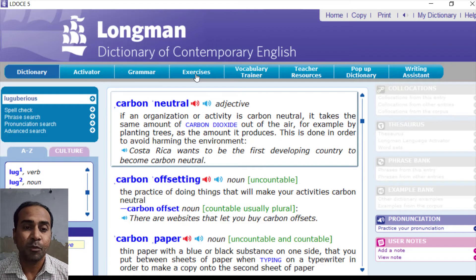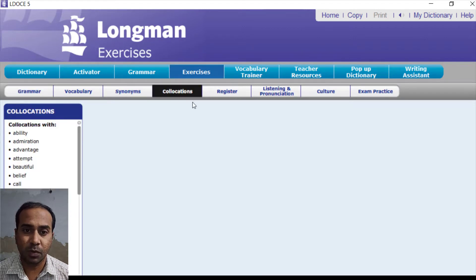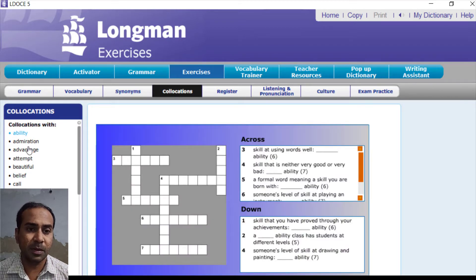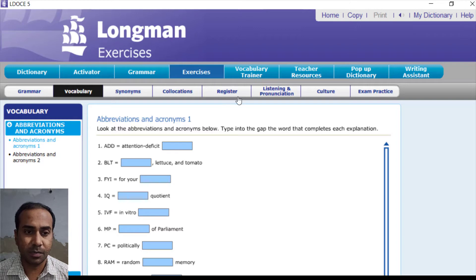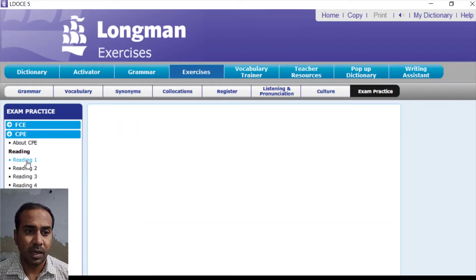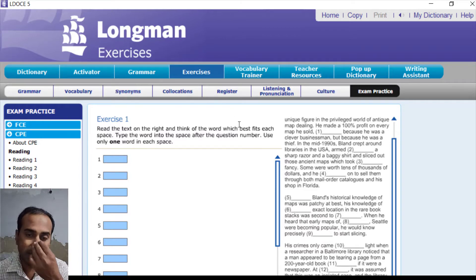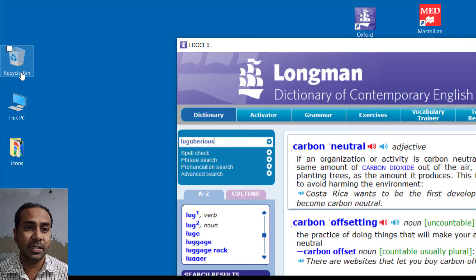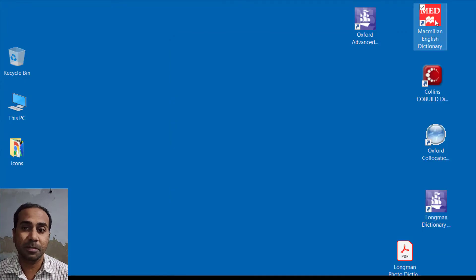Overall, the Longman Dictionary is a great dictionary you must have on your laptop. You can access collocations — for example, the word 'ability' and what other words can go with it — and work through exercises. There are exam practice sections and reading passages. The Longman Dictionary of Contemporary English has a lot to explore and is something great for students and teachers alike.